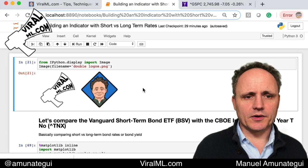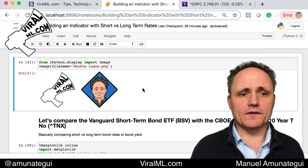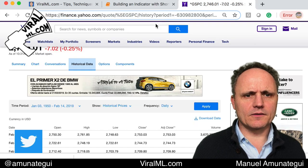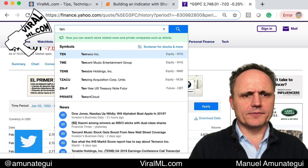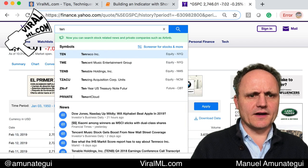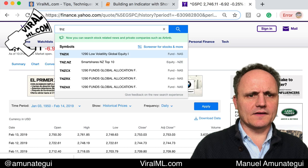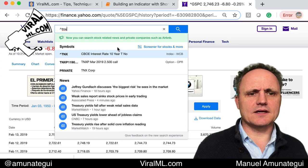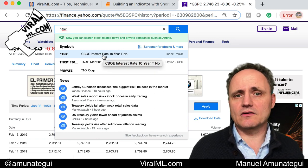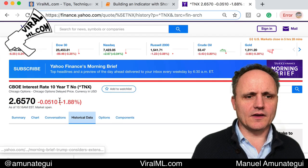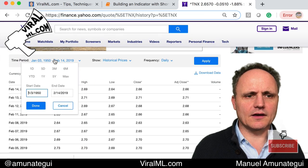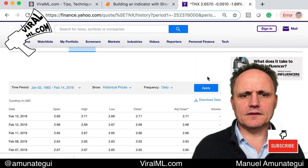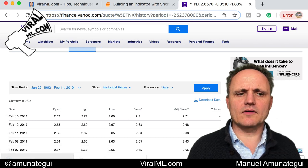I'm going to scroll up here, and this notebook is in the description so you can find it there. We're also going to get the 10-year. It's not easy to find everything, so I have to find the TNX, which is the CBOE interest rate 10-year — that's going to be our long term. Same thing: go to historical data, get the full range max, apply it, and hit download. You should have a caret TNX file.